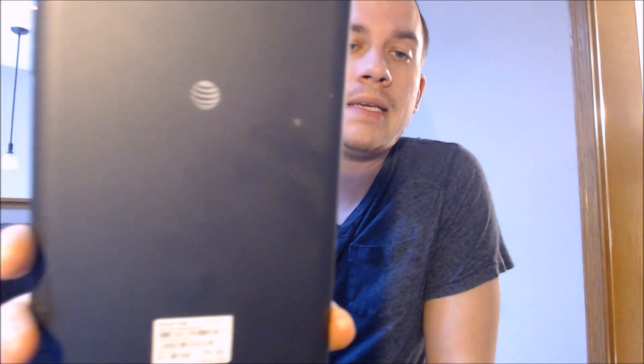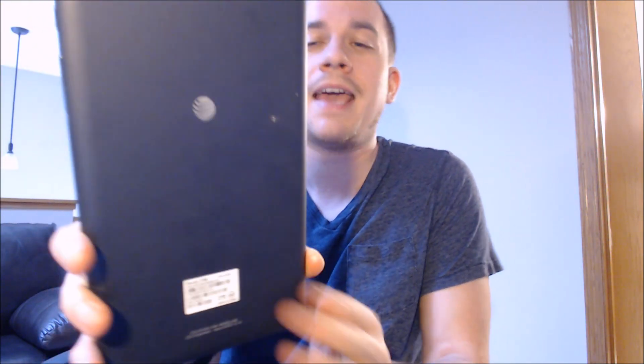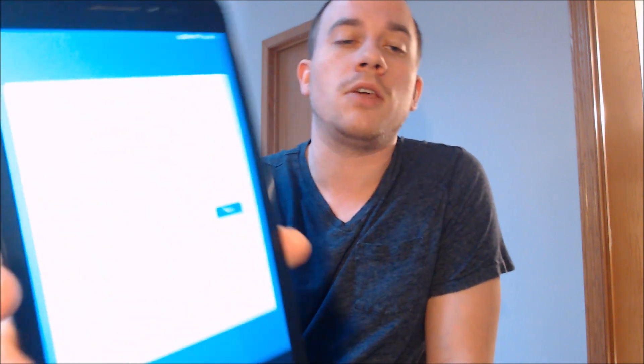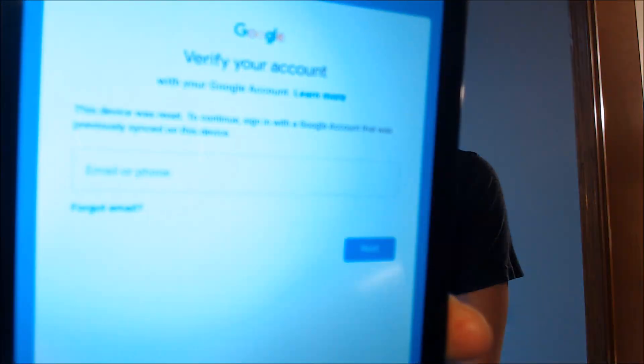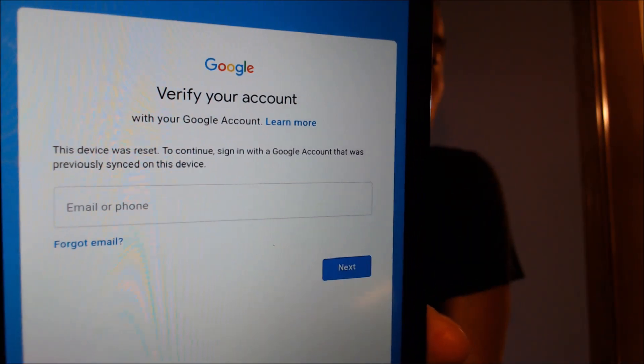One of the services that our customers most frequently ask us to perform is the removal of the Google account lock security feature on an Android device. Here with us today we have an AT&T ZTE Trek 2 HD tablet — basically an Android tablet built by ZTE and sold at AT&T here in the US. As we can see, this device does have the Google account lock enabled.